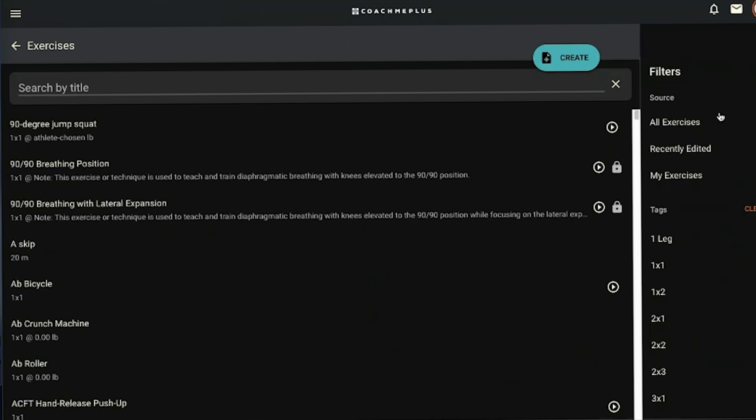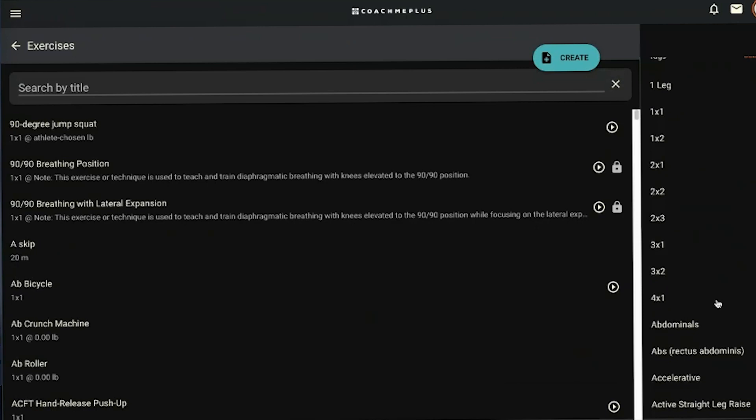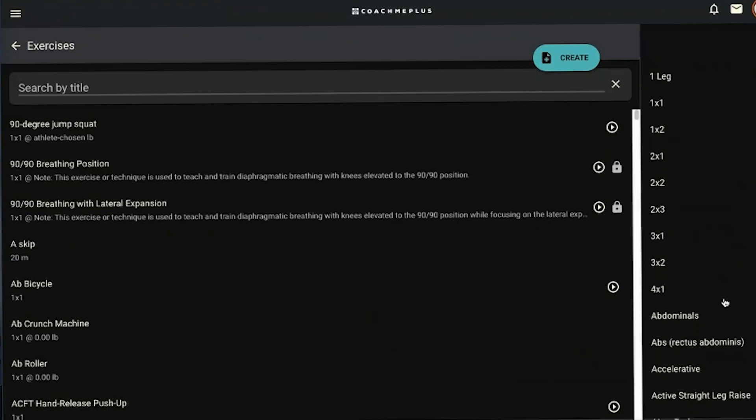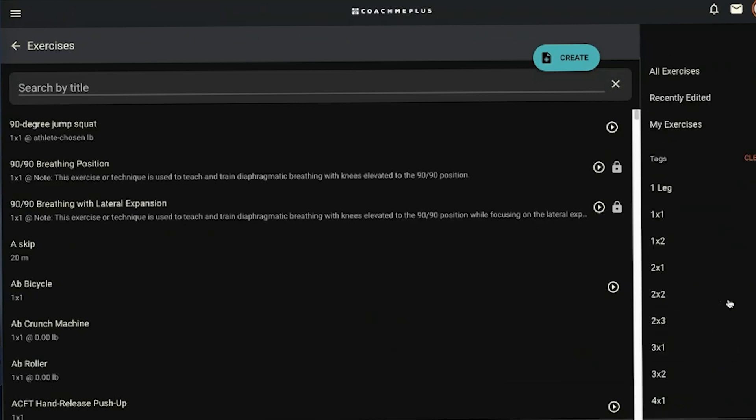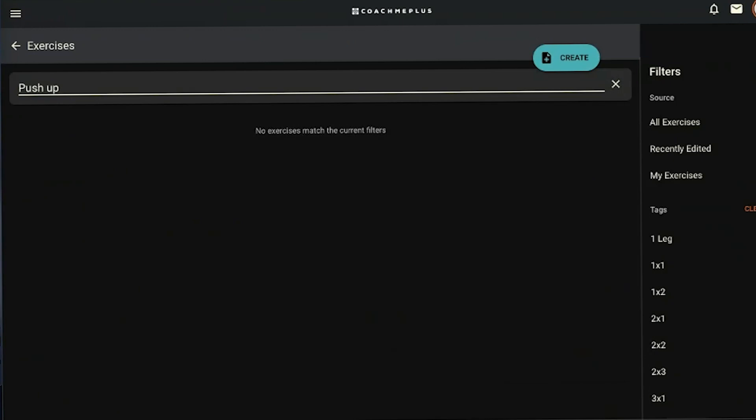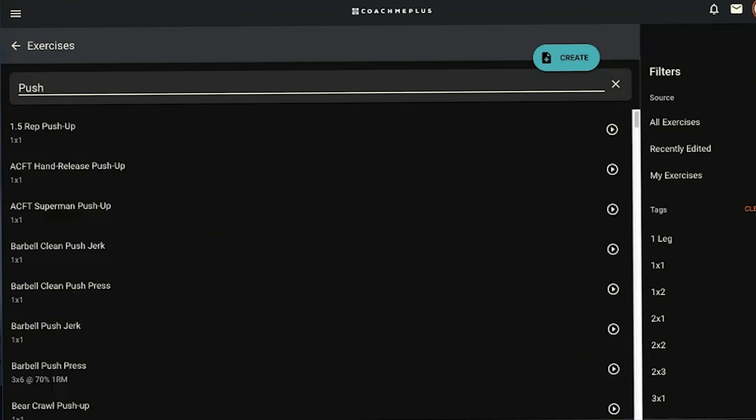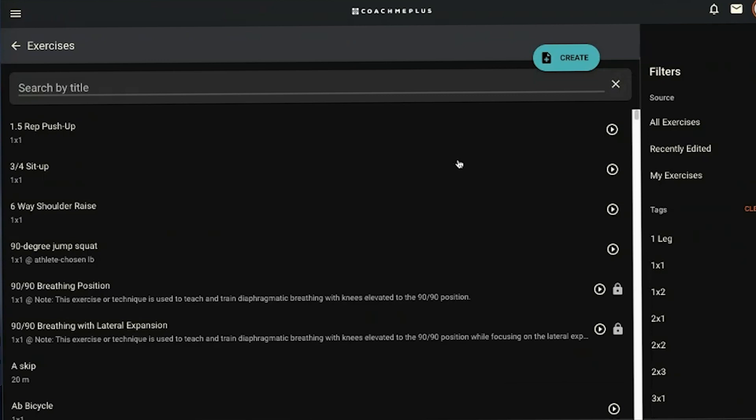Let's talk about filters and tags. Filters at the top are pretty self-explanatory. You can show all exercises, any exercises you may have recently edited, or exercises you personally have created under your username. You can filter by those three or any tags you've created. There's obviously your search button here where you can search for a specific exercise. If I want to look for push-ups, I can type in push-up, find my push-up, and hit X to return back to the line.